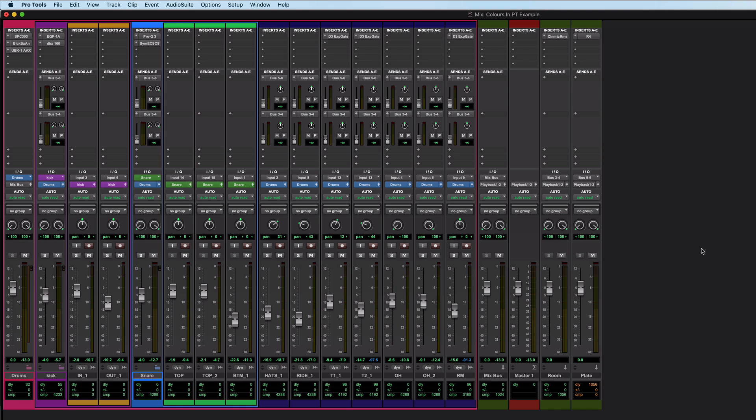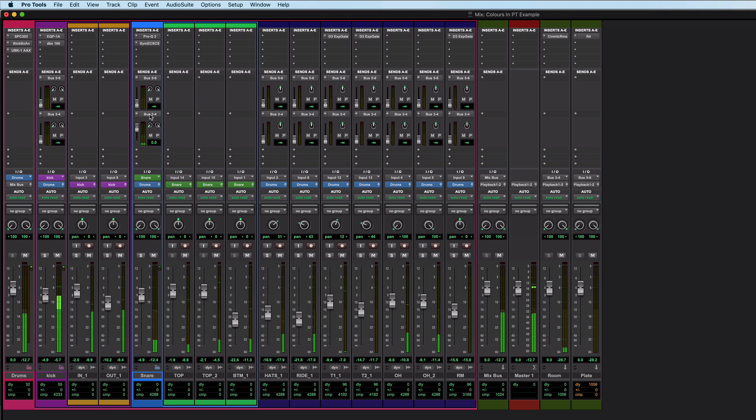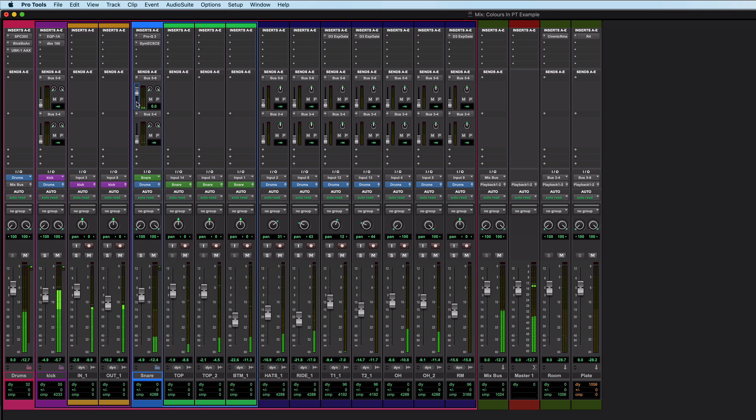Now you can use that on auxiliaries. So if I come over here and I raise this one, bus three and four is feeding this room reverb, and bus five and six is feeding the plate.